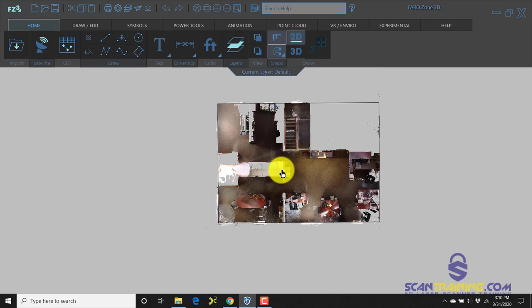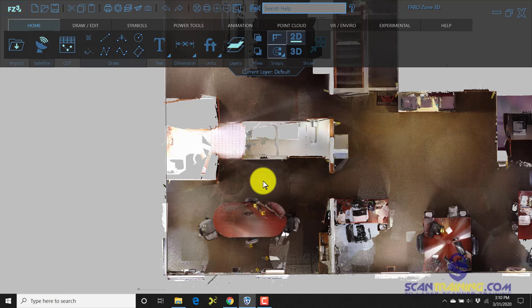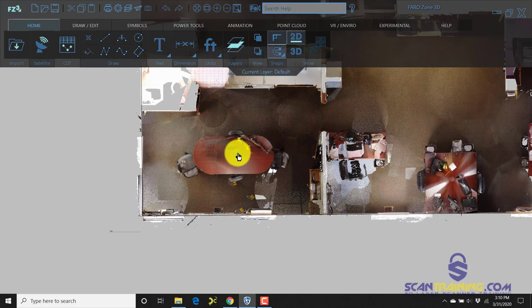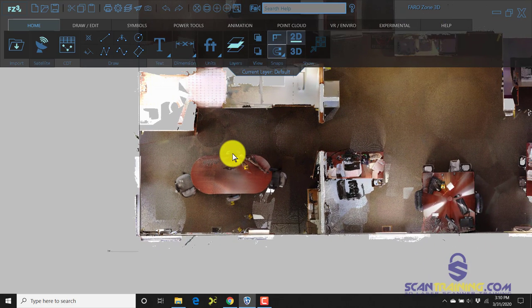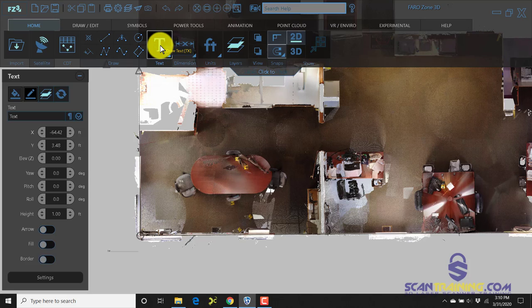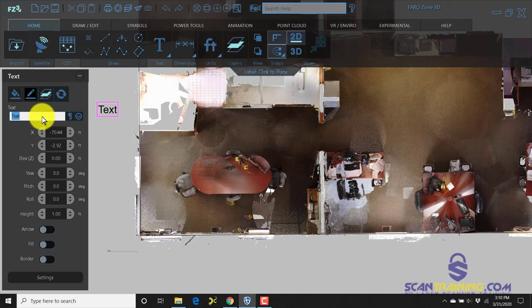Now you don't have to draw at all. You may decide that you just want to add labels to particular rooms, and that can be done by clicking on text and typing out, for example, conference room.